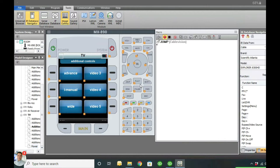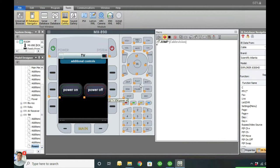If your device uses a toggle command, both power on and power off - where you see the hover tooltip - it'll just say 'power,' so you'll know it's a toggle. If it has discrete commands it'll say power on and power off separately. So here we're going to add our TV on command.